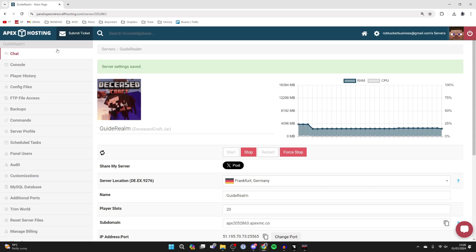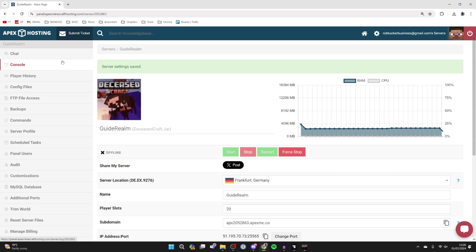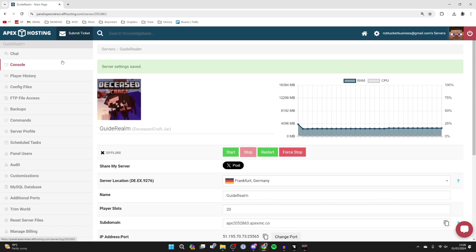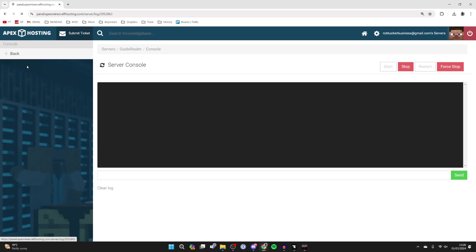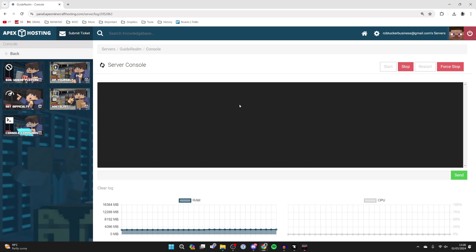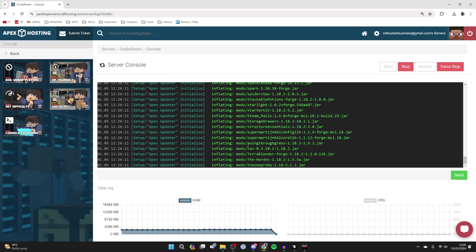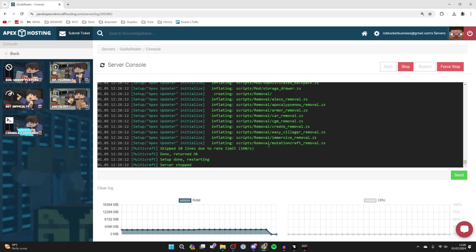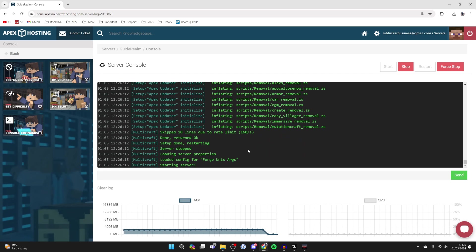On Apex there are so many different tools on the left here. You can check out your player history, go into the console and loads of different things. If you want to see the progress as well, you can check out the console and see what's currently happening. It may take a bit of time as there are quite a few mods to install.